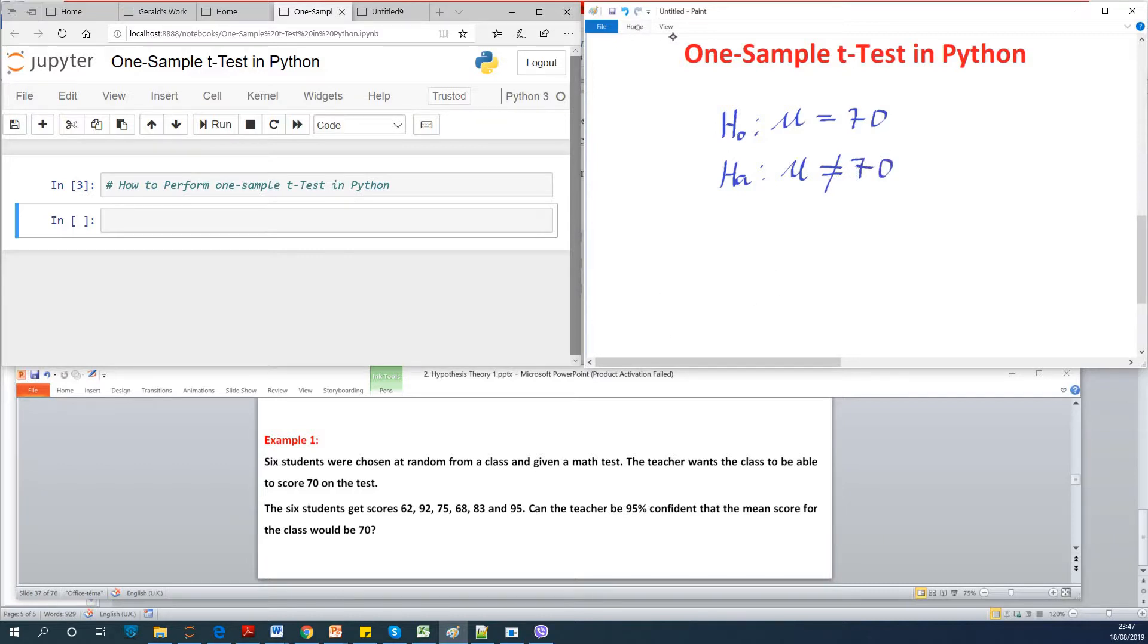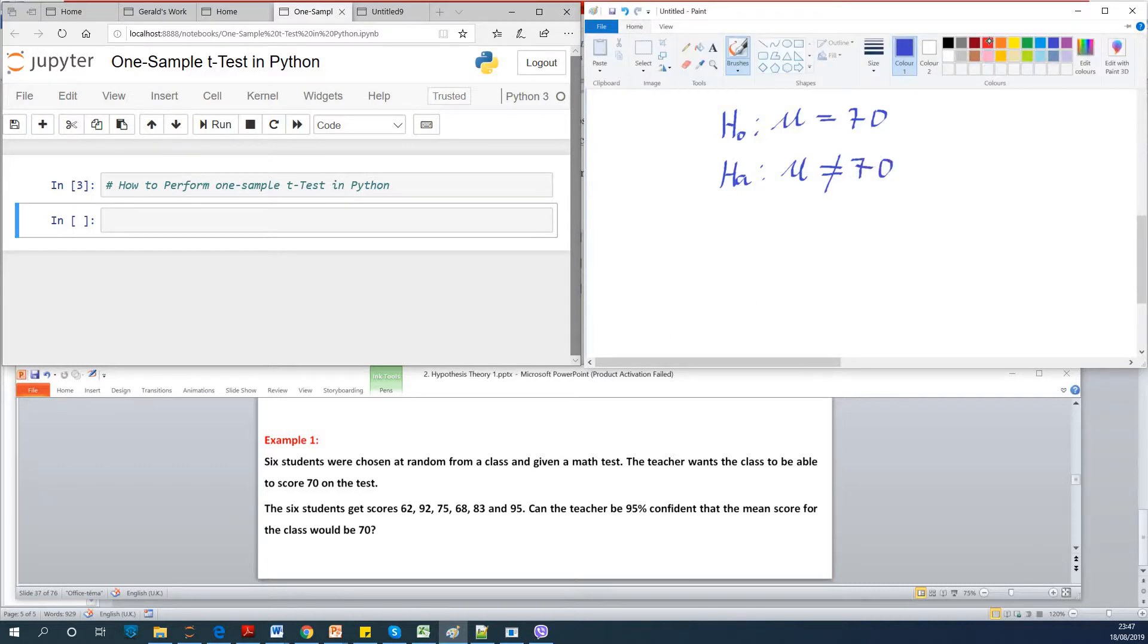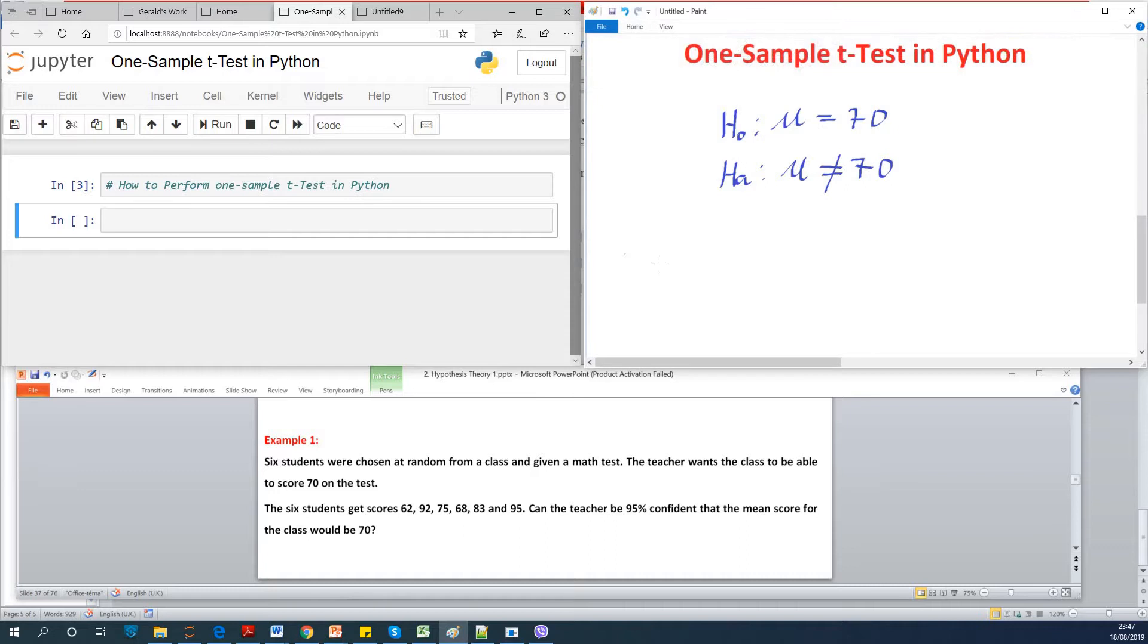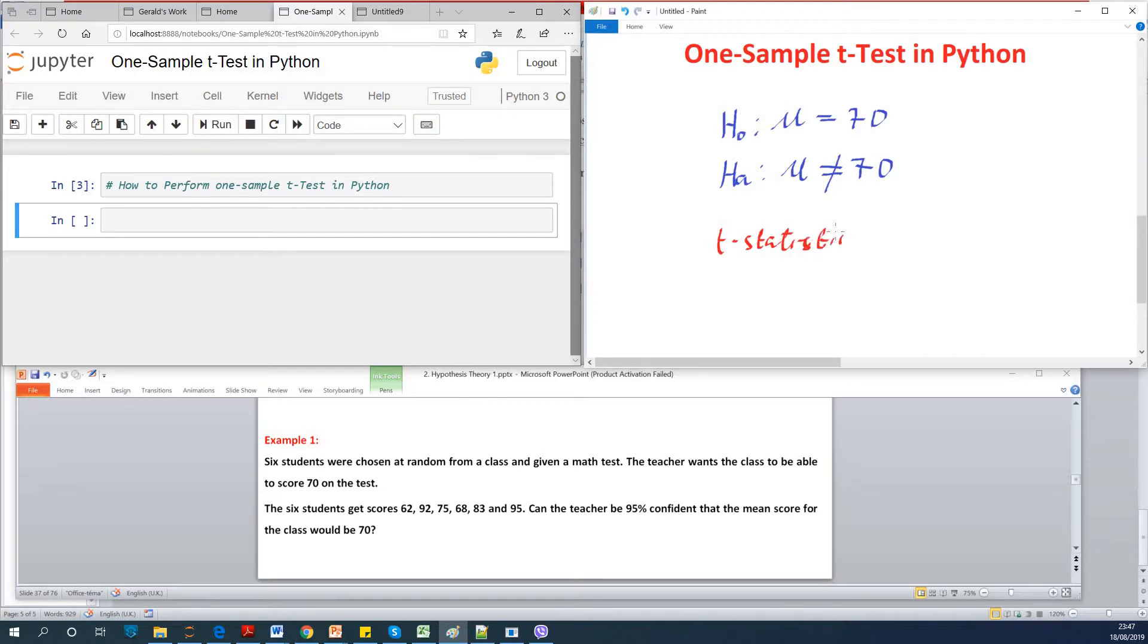So when we perform t-test we are going to get two values which is the t-statistic, one single statistic, and the p-value.